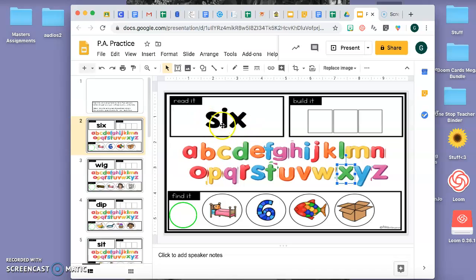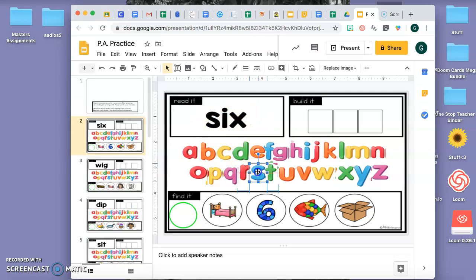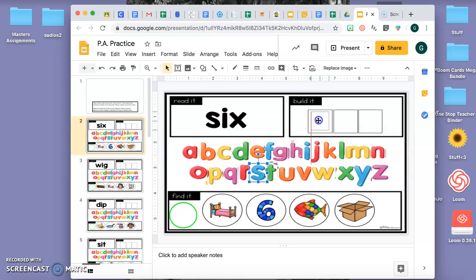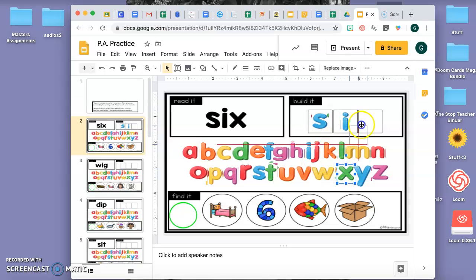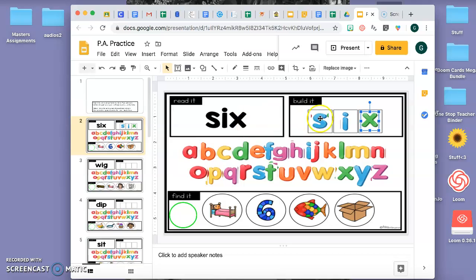Y luego voy a poner las letras. Es. I. X. Six. Six. Y luego voy a ver cuál es six.